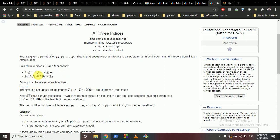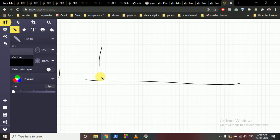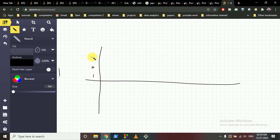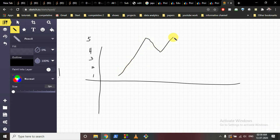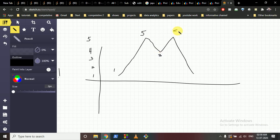If such indices exist, output yes, otherwise no. In this type of peak problem, always try to draw it to make it more clear. Let's assume you are given the numbers 1, 5, 3, 5, 1. This is the array you are given.